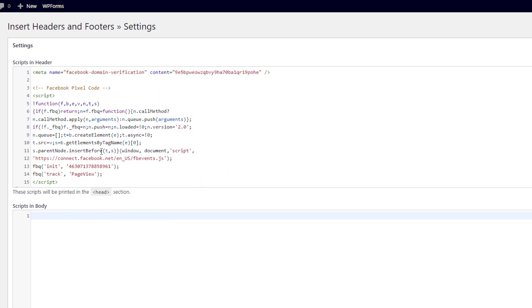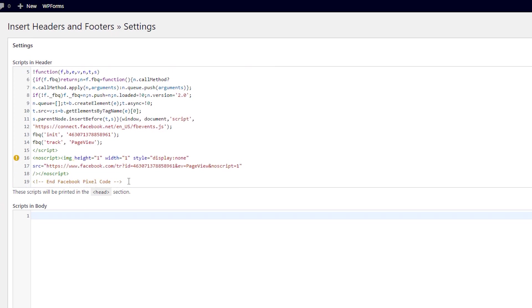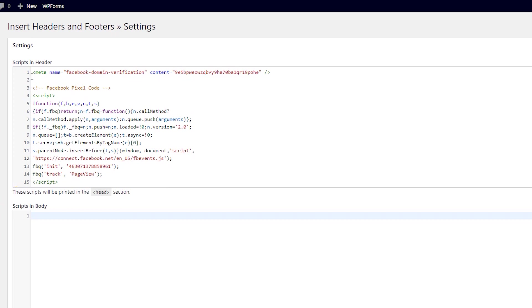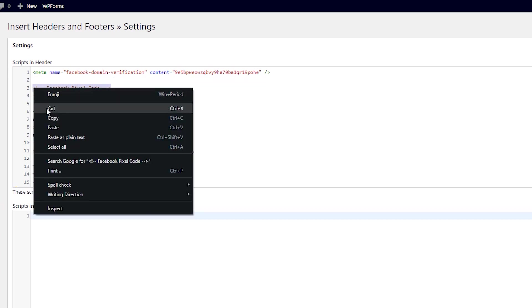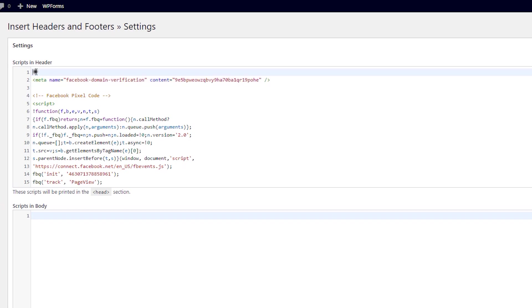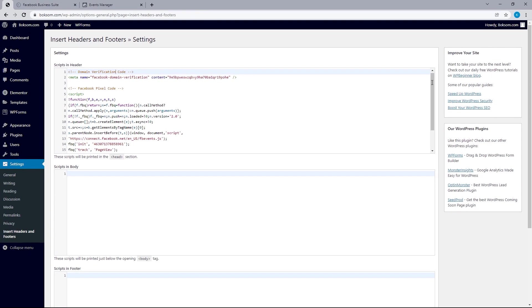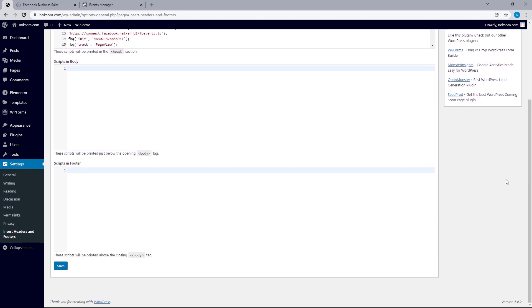There's actually something smart Facebook did where you can tell where the pixel code starts and where it ends. We can tell the code starts here and then ends here, so we could apply the same for the meta tag. This is just to be able to tell codes apart in case you need to add more over time. I'm going to copy this first line, paste that on top of this code, and title it domain verification instead. Once that is settled, just scroll down and save.